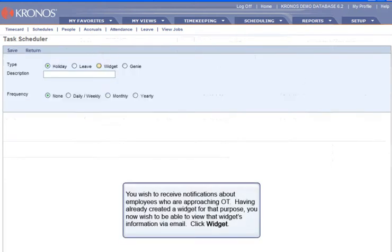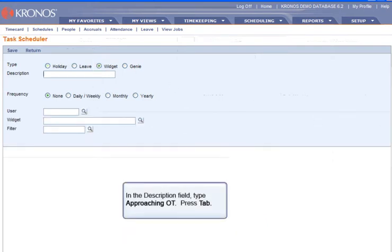You wish to receive notifications about employees who are approaching overtime. Having already created a widget for that purpose, you now wish to be able to view that widget's information via email. Click Widget. In the Description field, type Approaching OT, then press Tab.